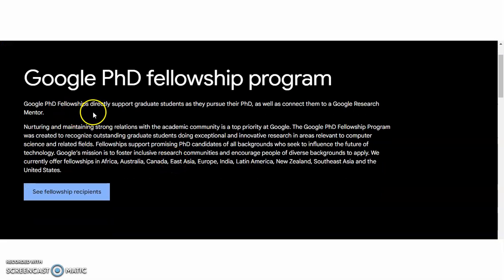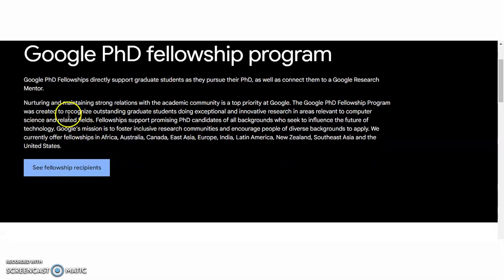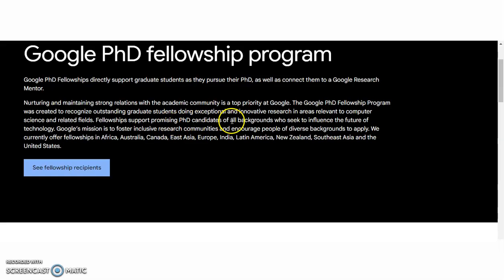Google PhD fellowships directly support graduate students as they pursue their PhD, as well as connect them to a Google research mentor. Nurturing and maintaining strong relations with the academic community is a top priority at Google. The Google PhD fellowship program was created to recognize outstanding graduate students doing exceptional work in areas relevant to computer science and related fields. The fellowship supports promising PhD candidates of all backgrounds who seek to influence the future of technology.